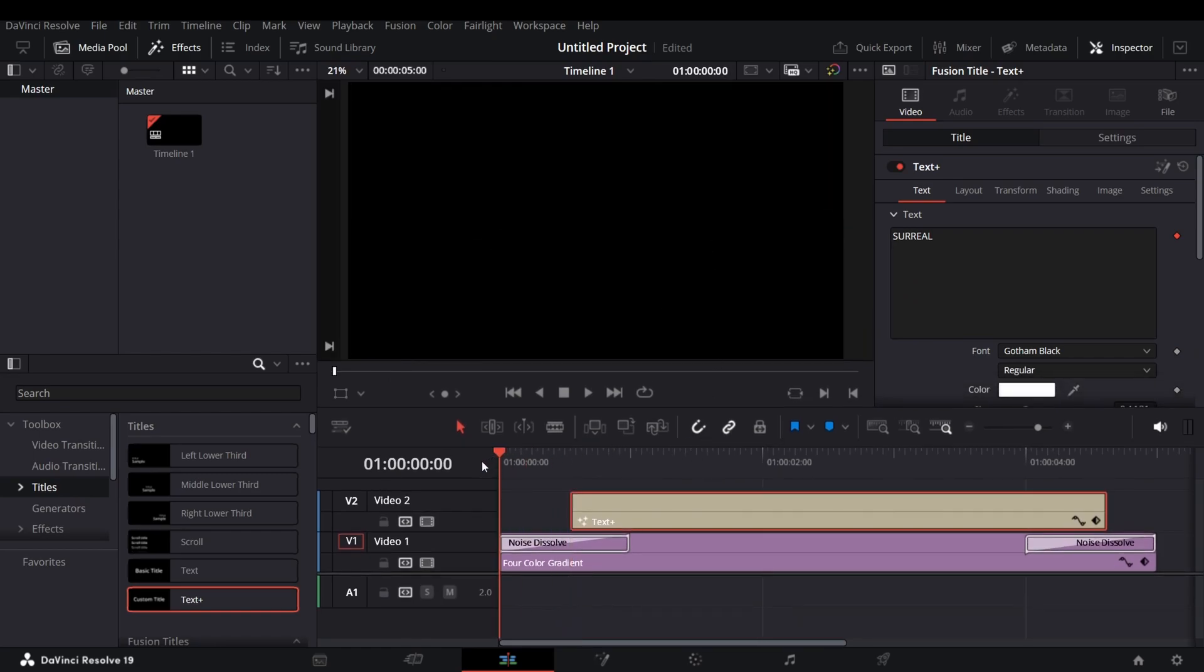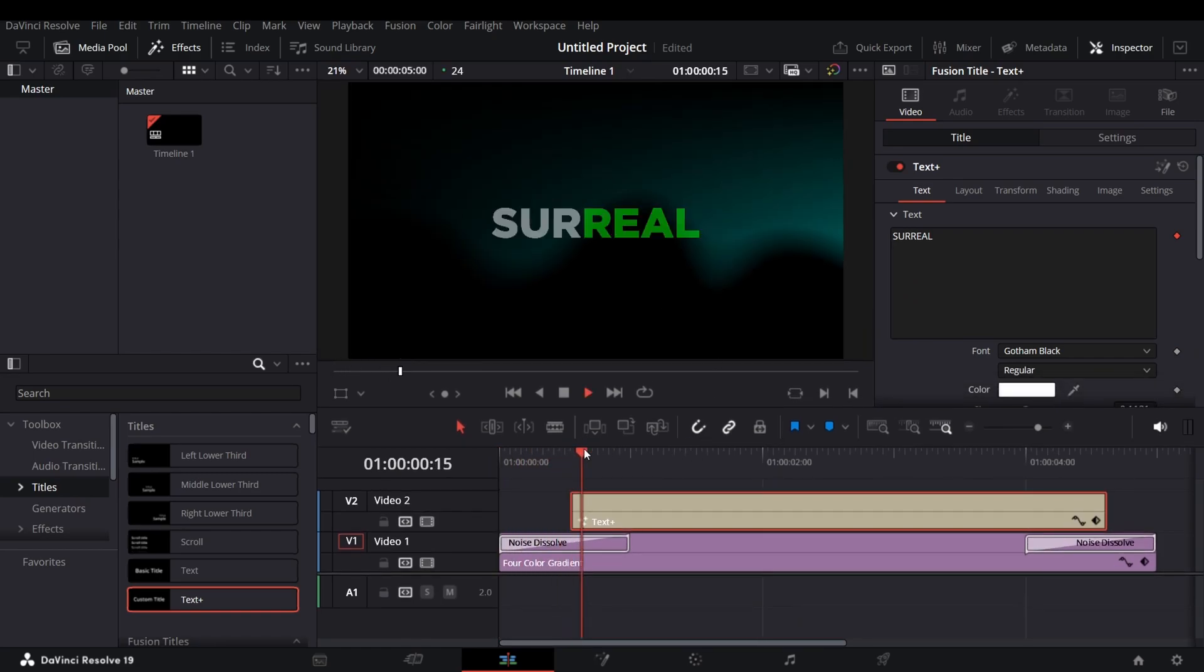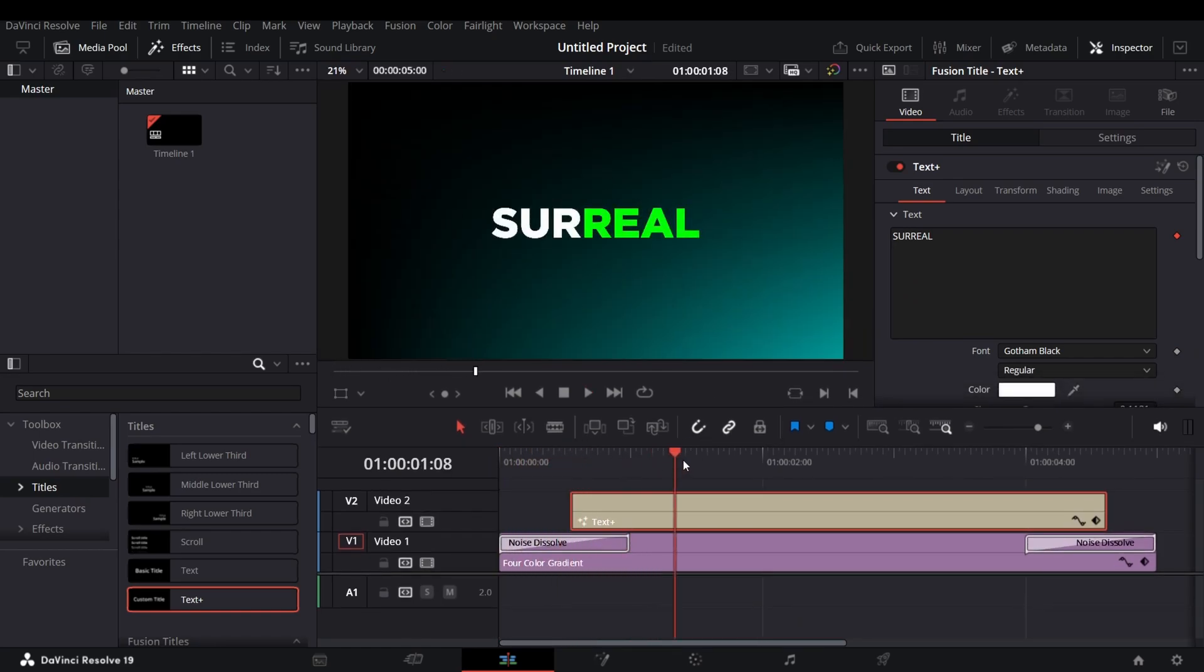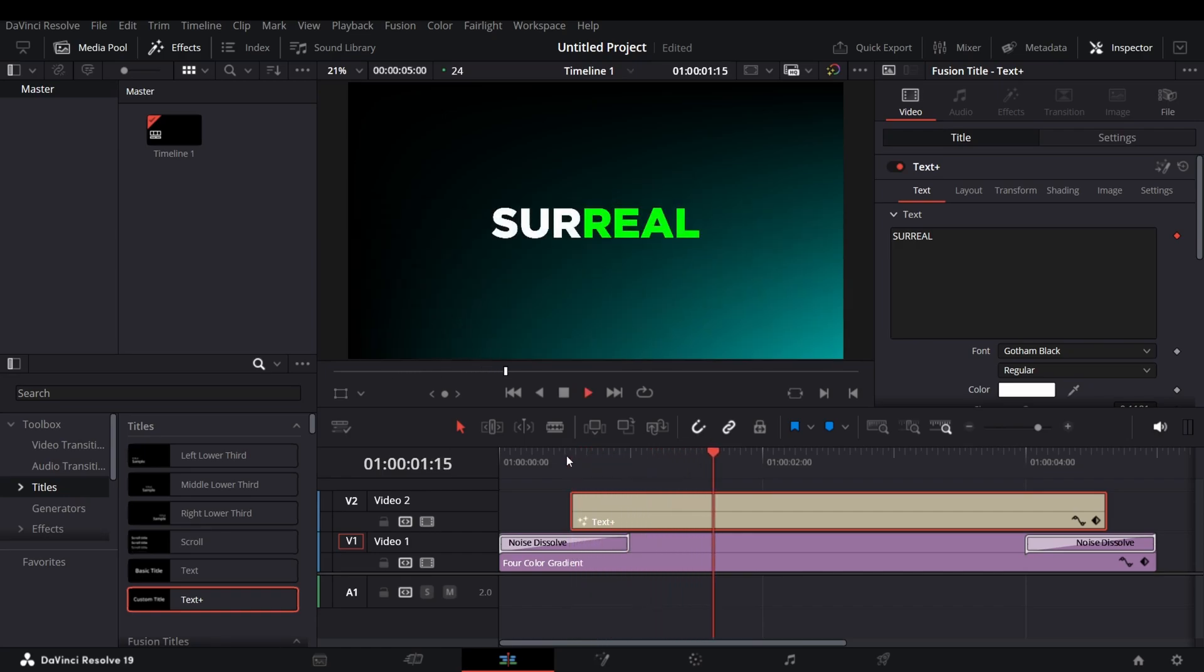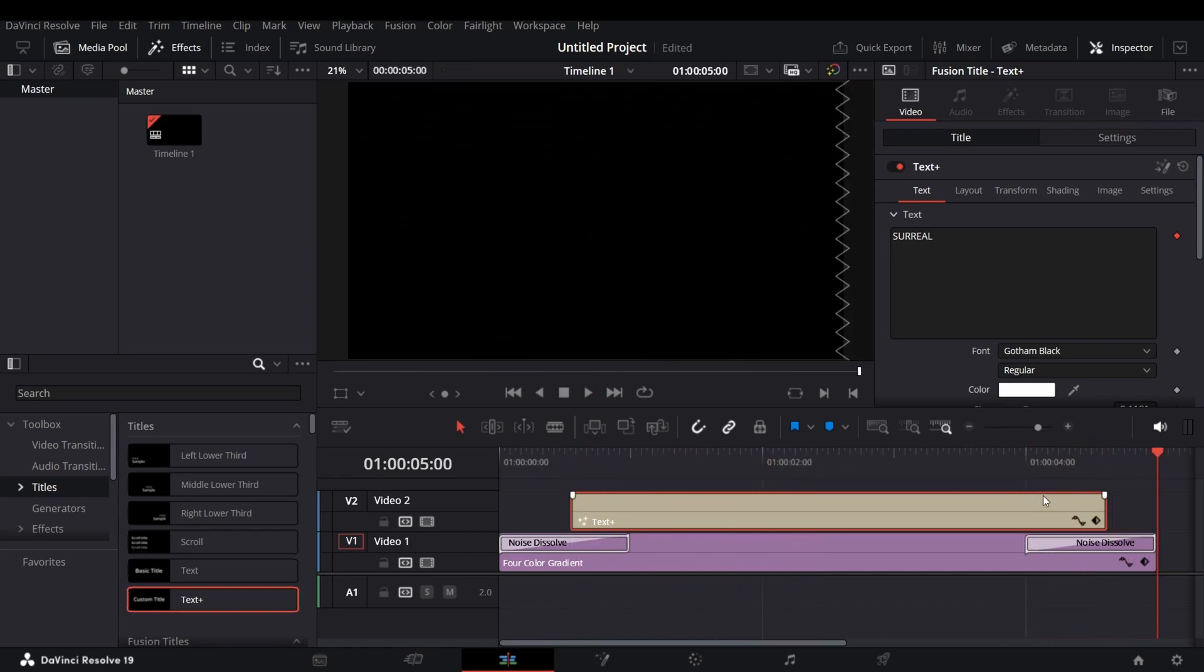And you will get your desired animation. Comment what type of tutorial do you want next.